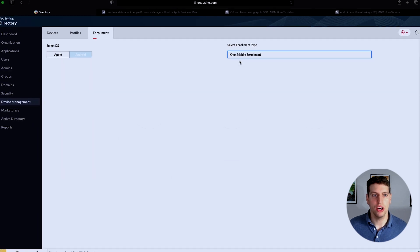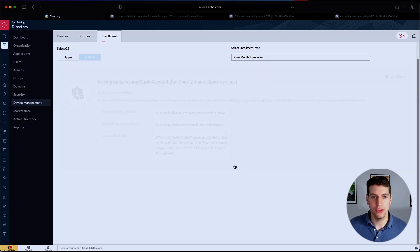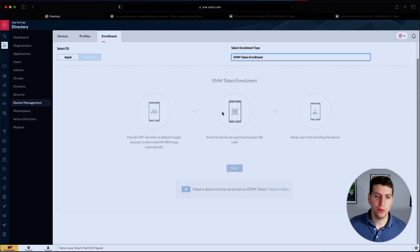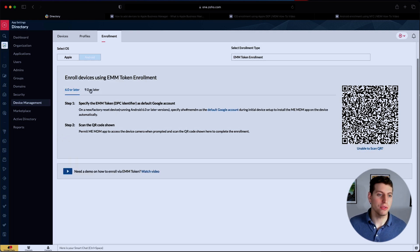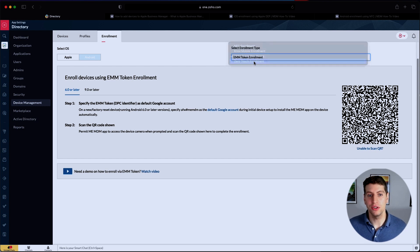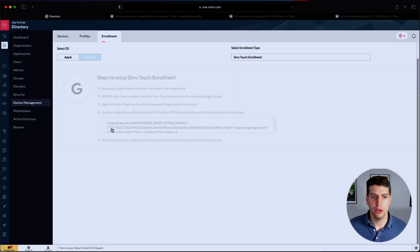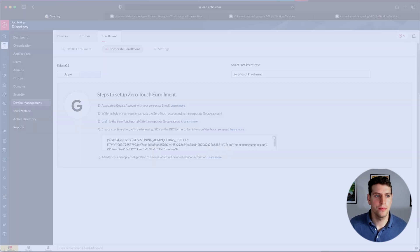If we change to Knox Mobile, we click Start there and follow those instructions. For EMM token enrollment, we click Start and go through those steps. And for zero touch enrollment, you likewise have to go through the outlined instructions as well.